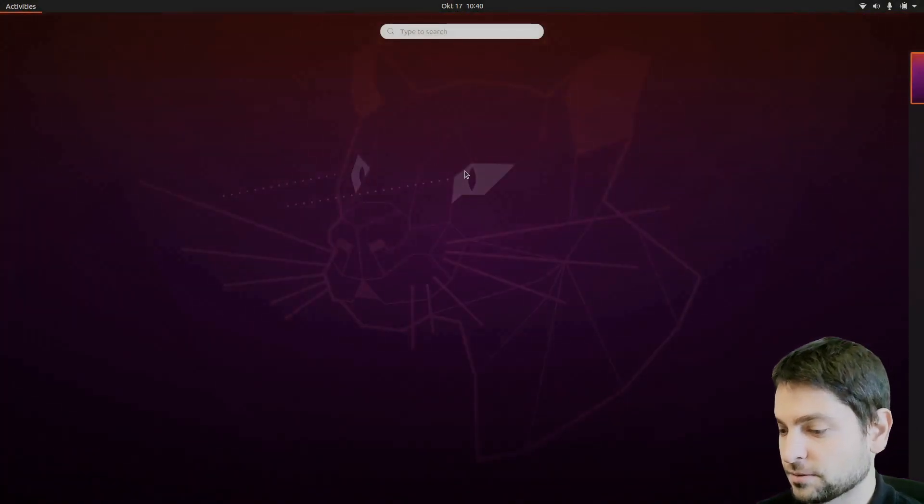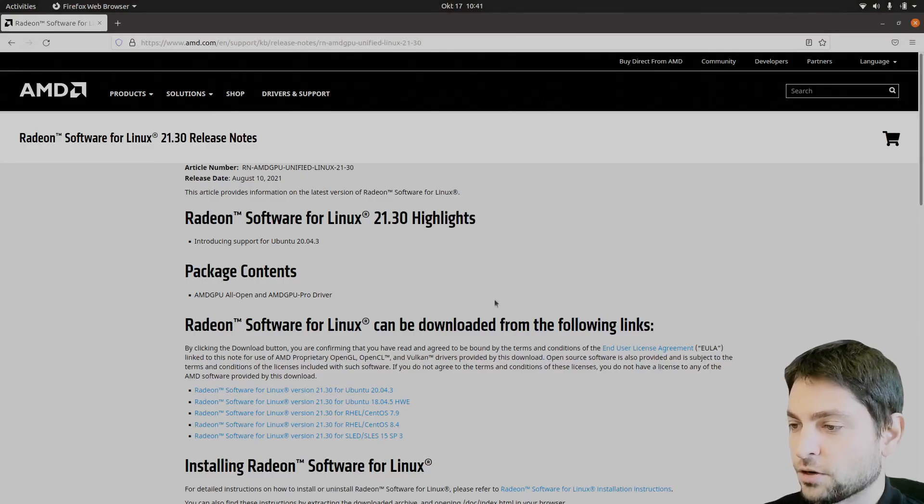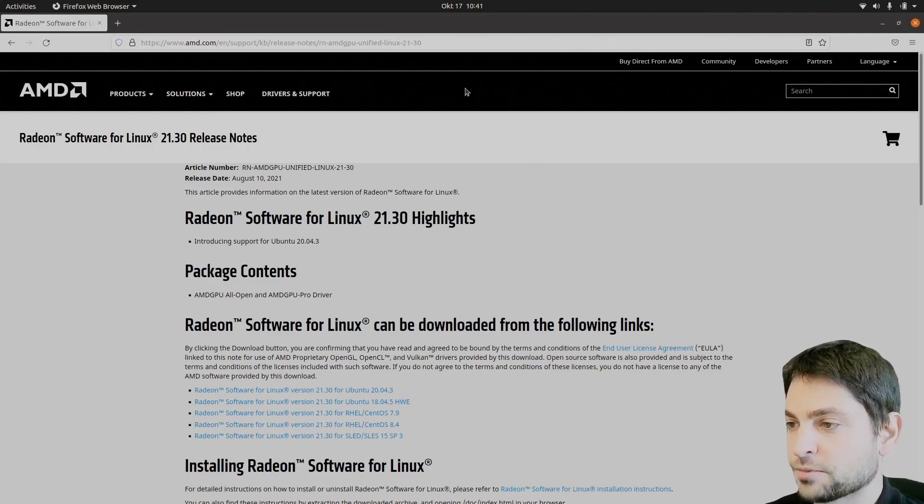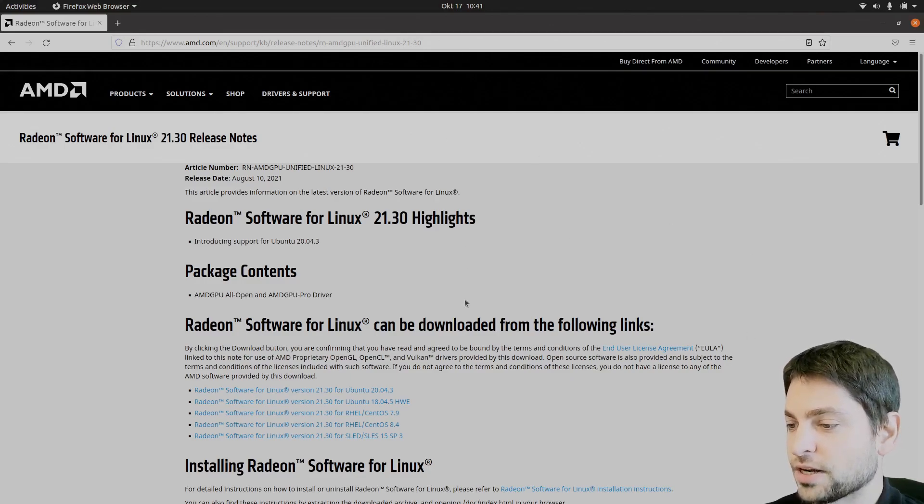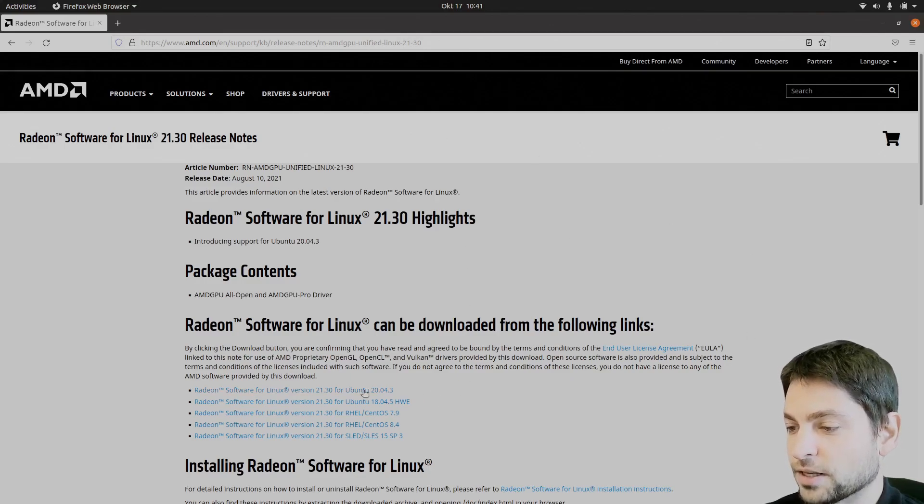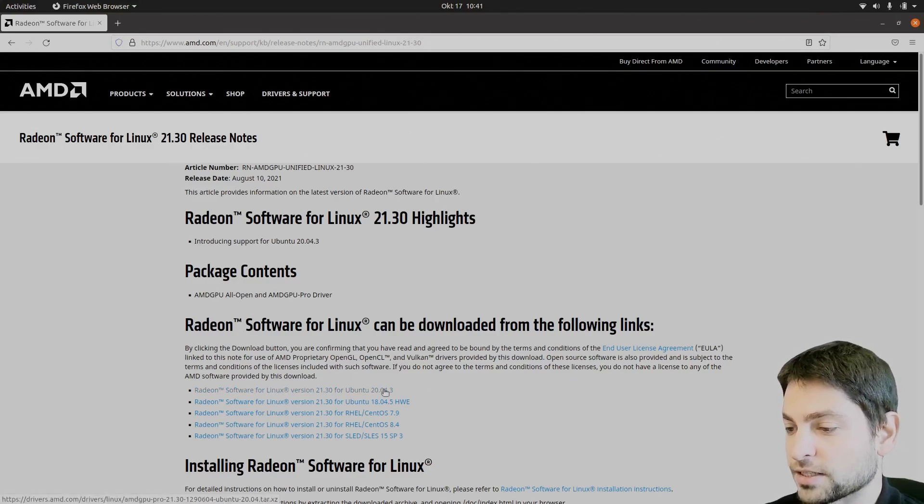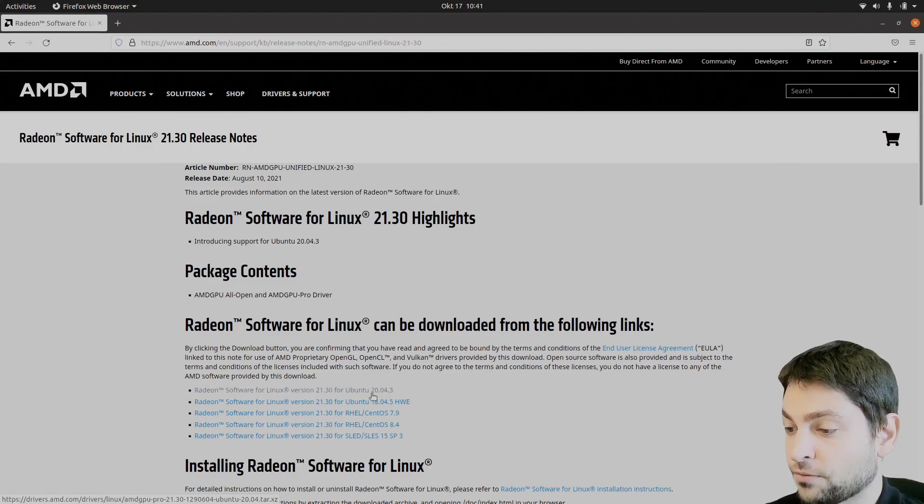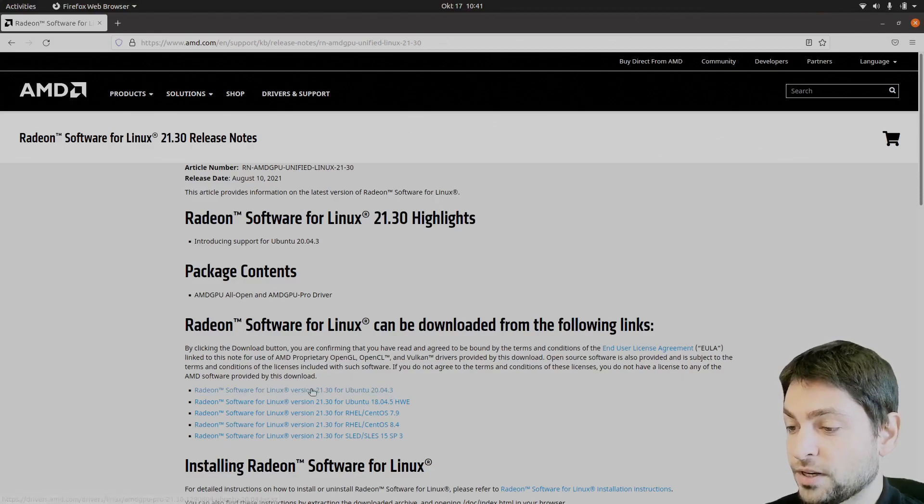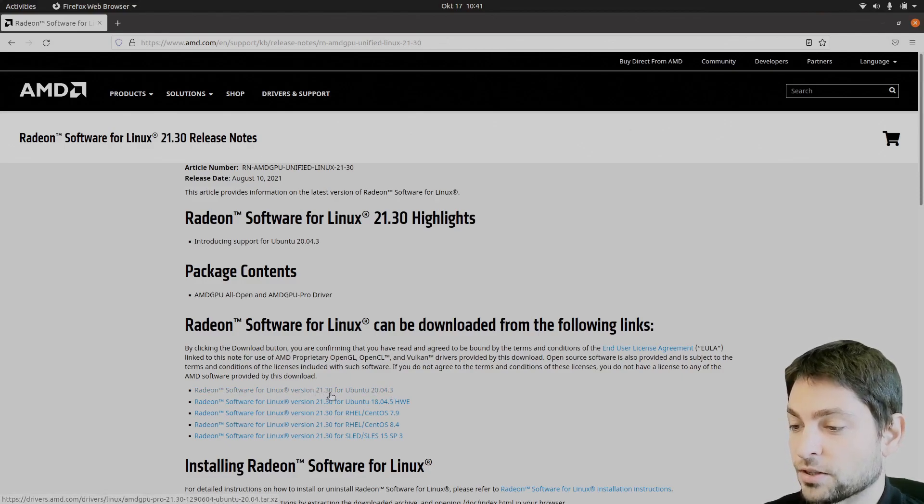So this is the official AMD website, the link will be in the description and here you can find the link to the latest AMD driver for Ubuntu 20.04, the version is 21.30. But before we download that one, some words of caution.